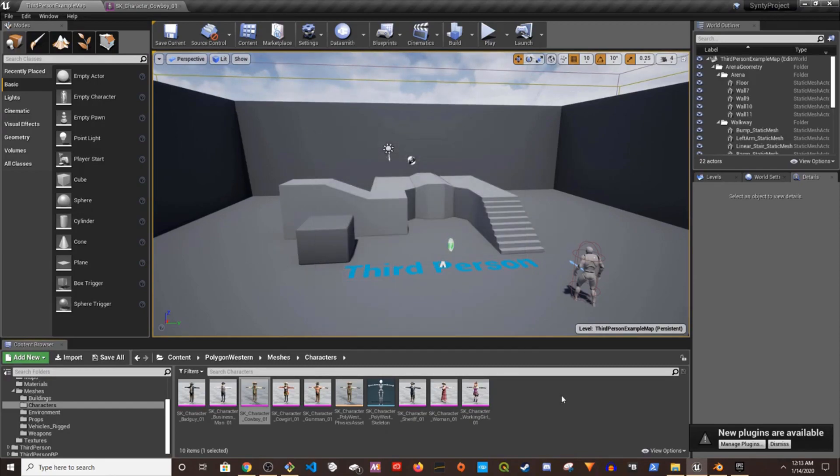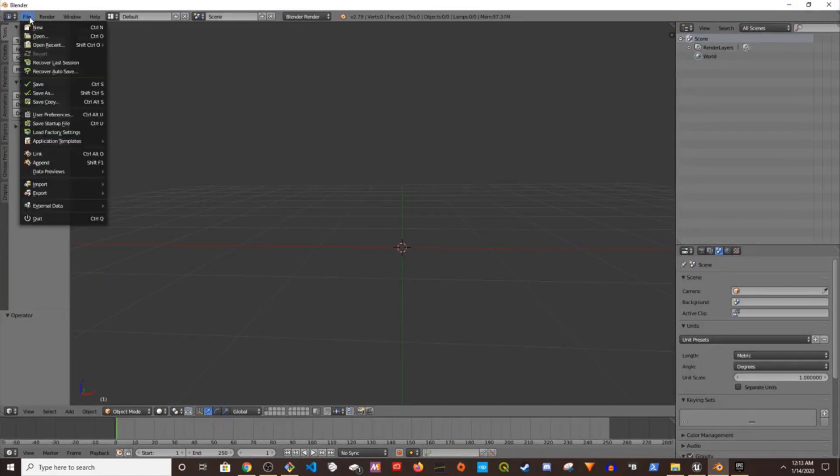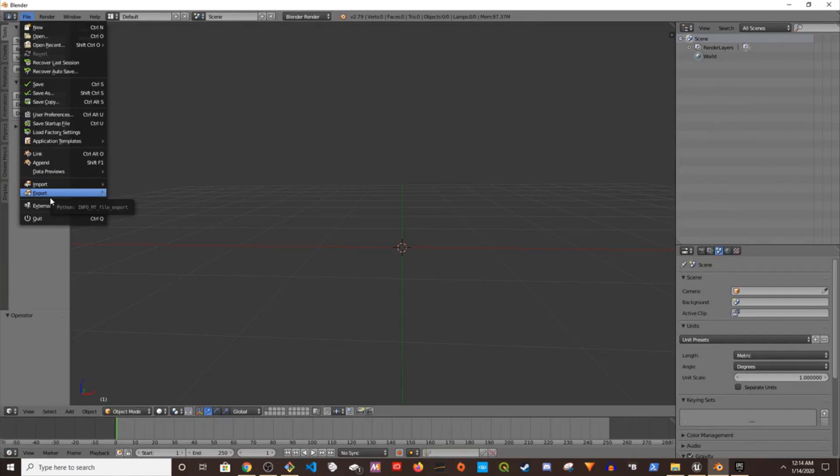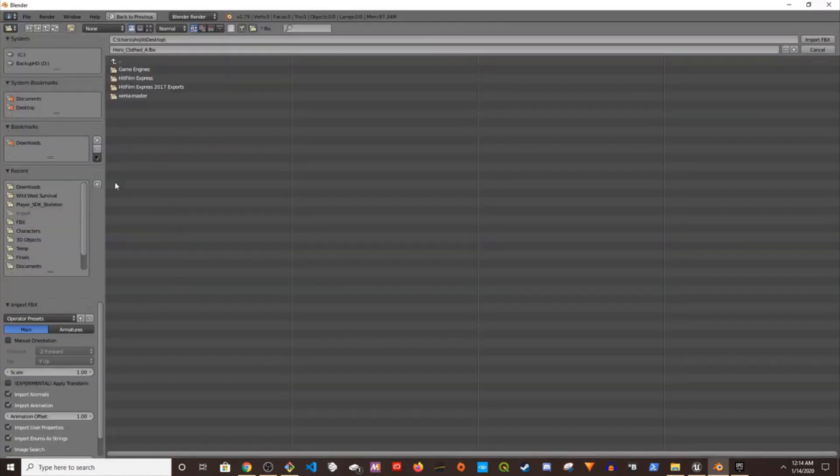After I have exported, I'm going to go to my Blender 2.79. You could do it in 2.8 if you're familiar with the latest version, but I know how to use this so I'm going to stick to this. I'm going to import FBX.